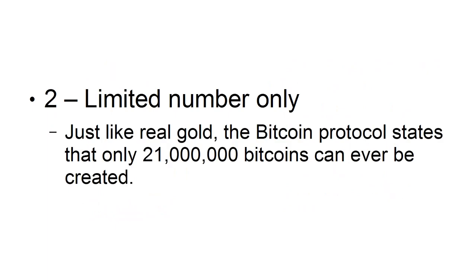2. Limited Number Only. Just like real gold, the Bitcoin Protocol states that only 21 million bitcoins can ever be created.